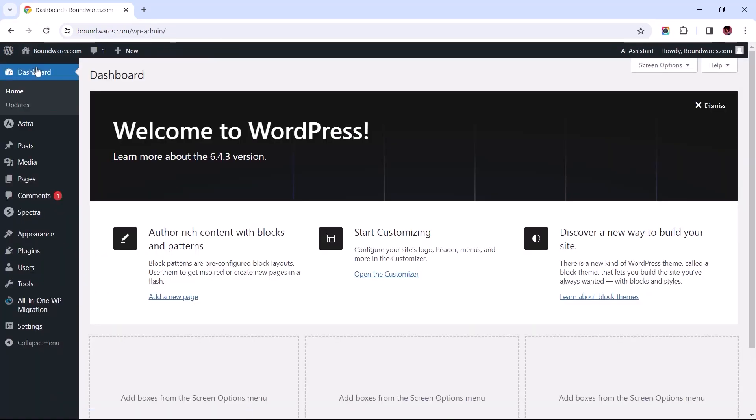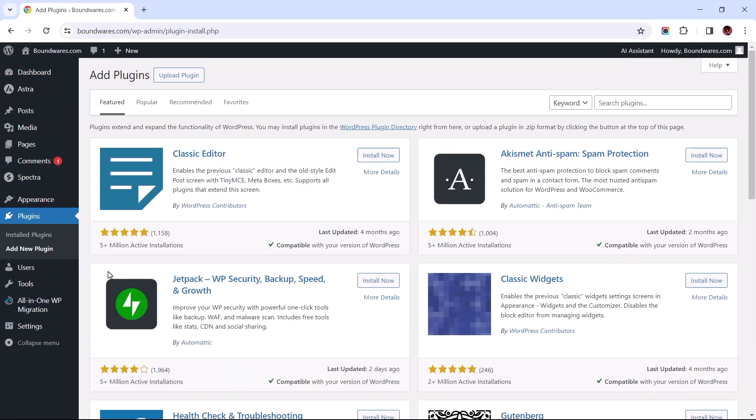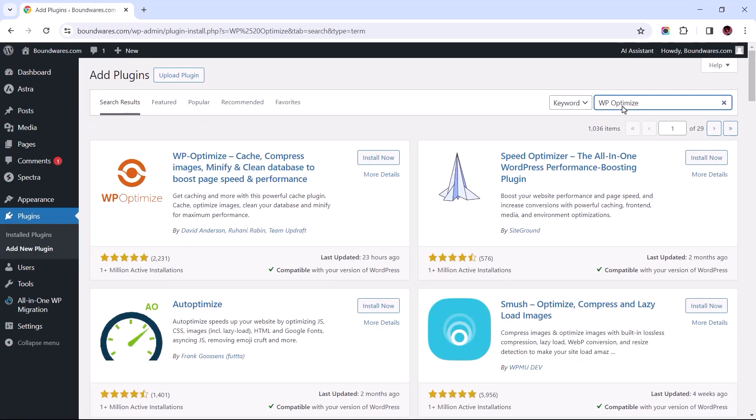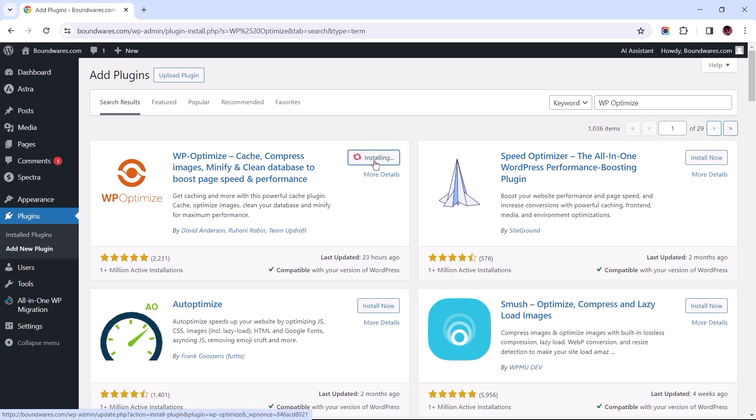Now let's open up our site's backend to add a new plugin. Search for WP Optimize and then Install to Activate.